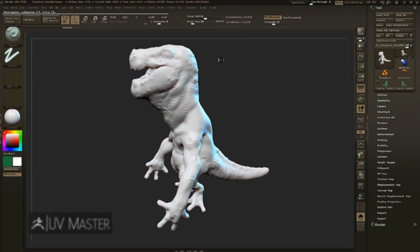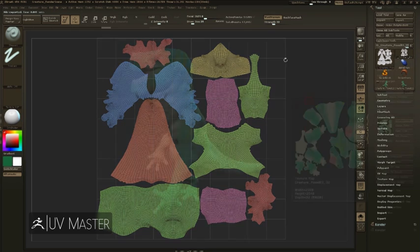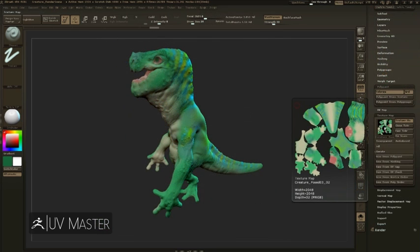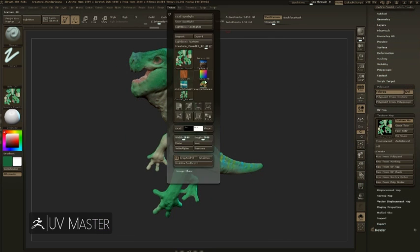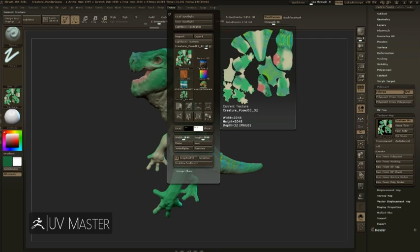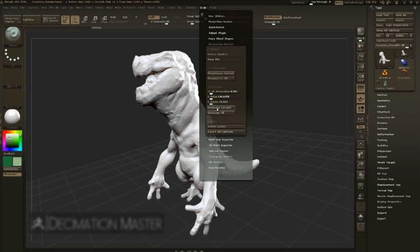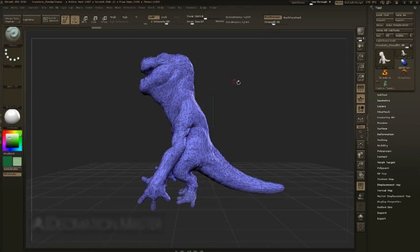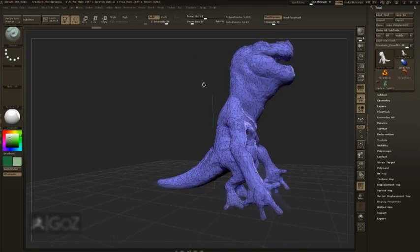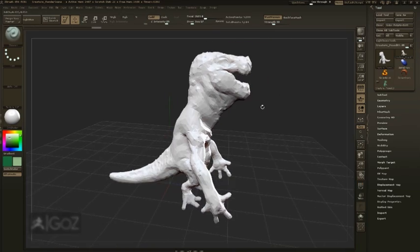ZBrush also provides you the tools necessary to work in a production environment. Features like UV Master make it quick to unwrap your subtools and transfer your polypaint into texture information. Exporting valuable things like normal maps, displacement maps, and diffuse textures. Decimation Master and GoZ help you work between different software packages, making it easy to bounce back and forth and take advantage of all your tools.